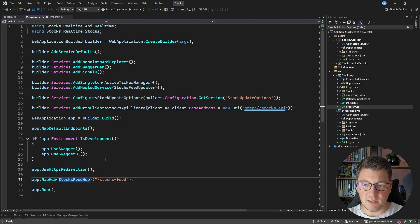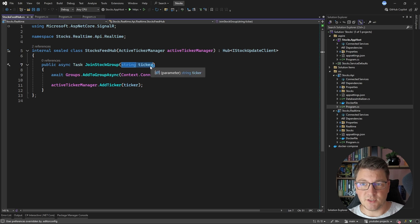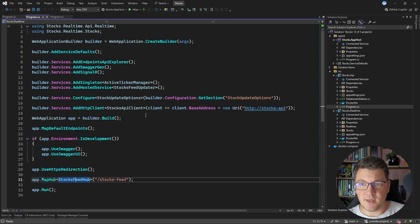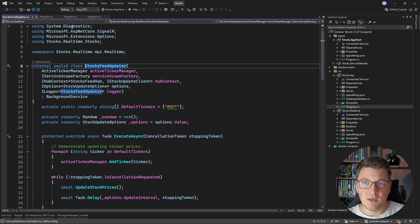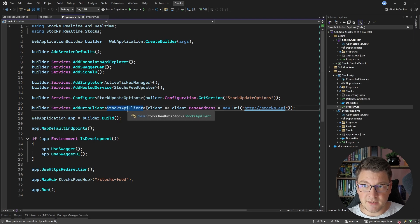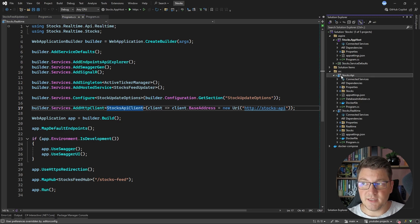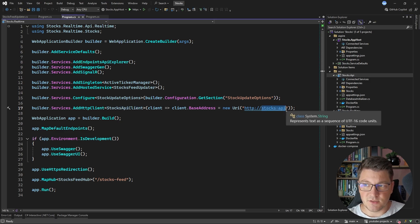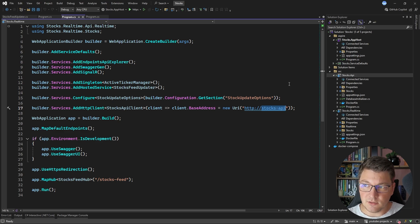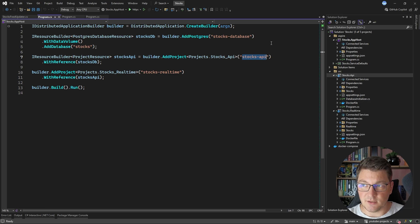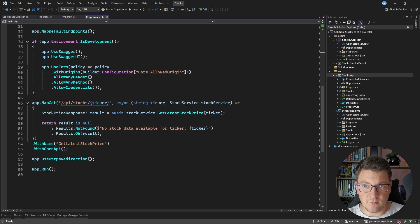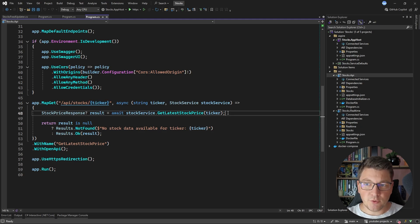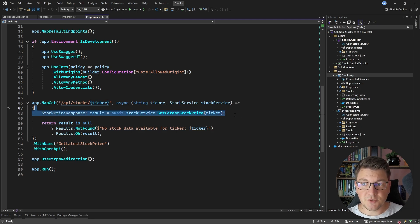The most important services here are the SignalR hub called the Stocks Feed Hub. This is how our clients can join a given group for a given stock ticker, and then the application will begin streaming stock price updates for that ticker. This is implemented inside a hosted service which is a background job. There is also a typed HTTP client, the Stocks API client, which talks to the Stocks API. I'm also using service discovery because I'm running this with Aspire, so I can use a logical name for this service that matches the name I assigned. The Stocks API project exposes one endpoint — api/stocks/{ticker} — and uses the stock service to obtain the latest price.